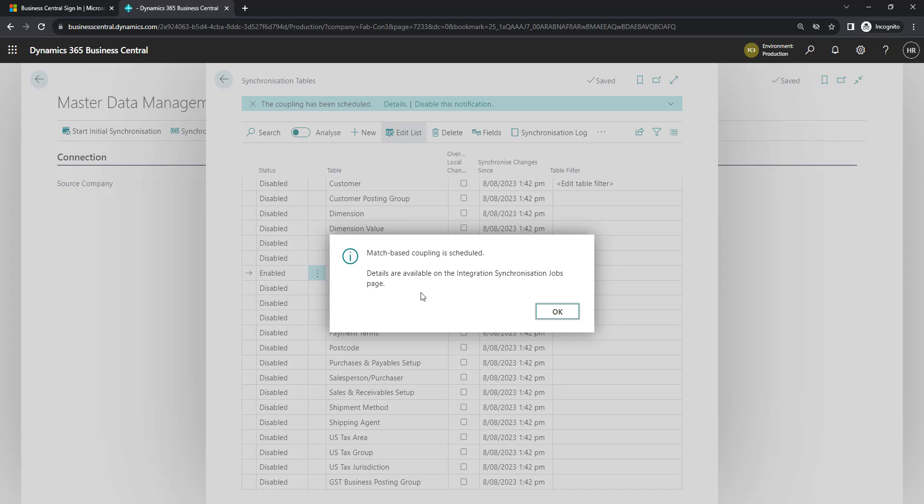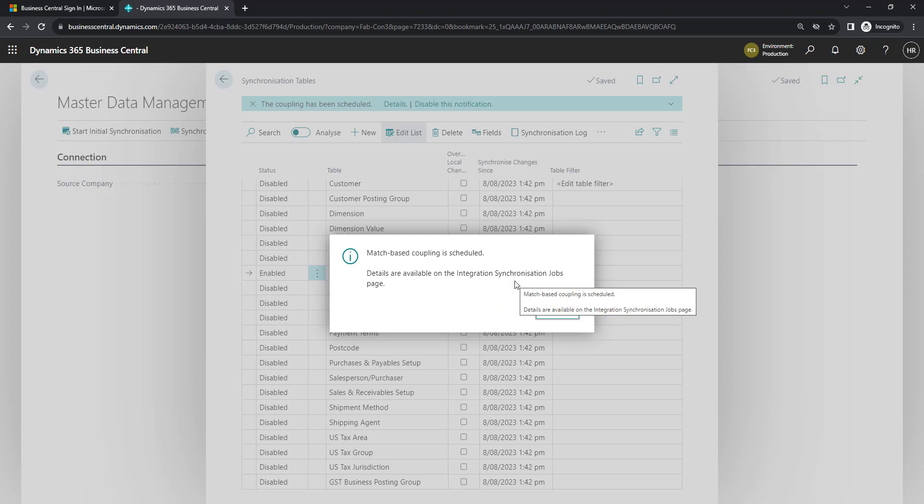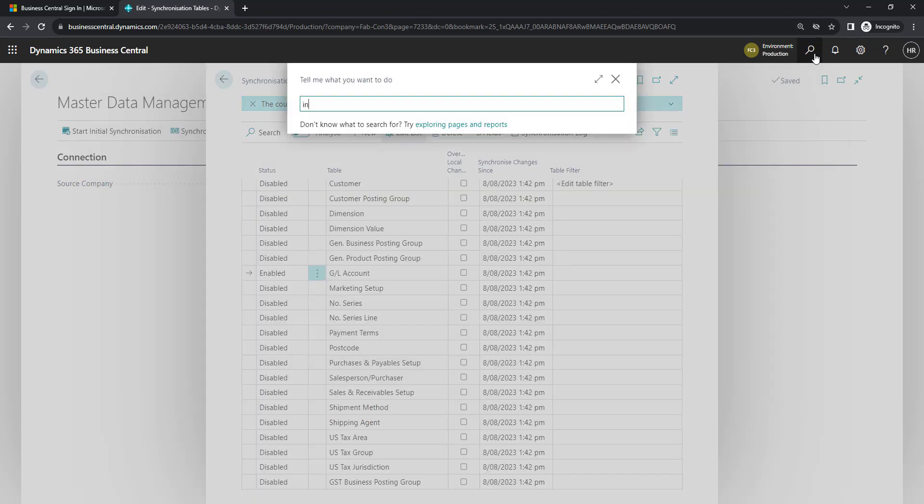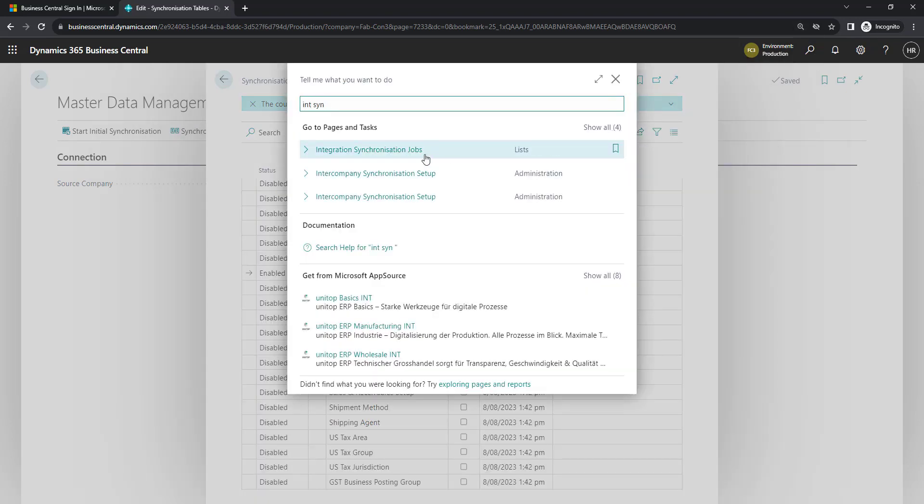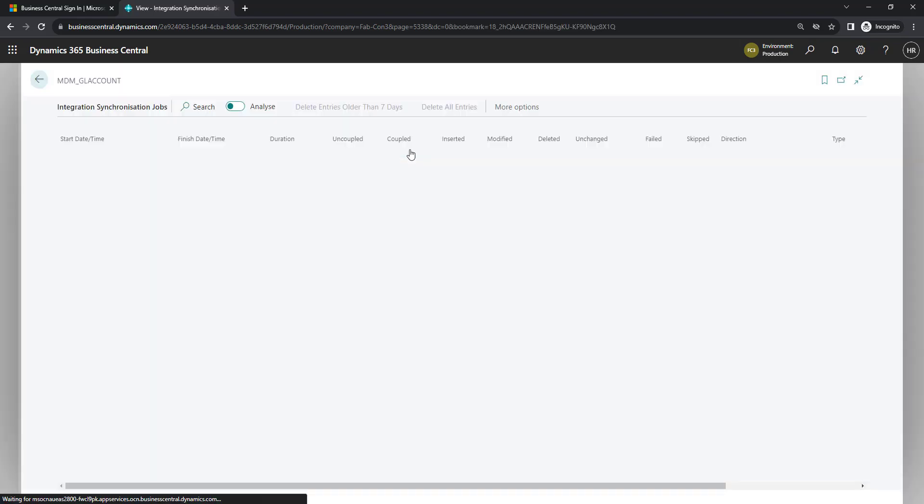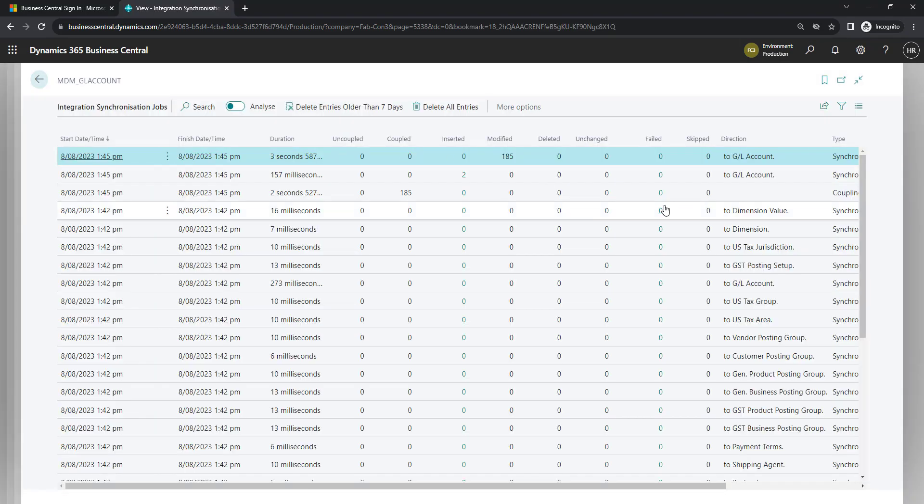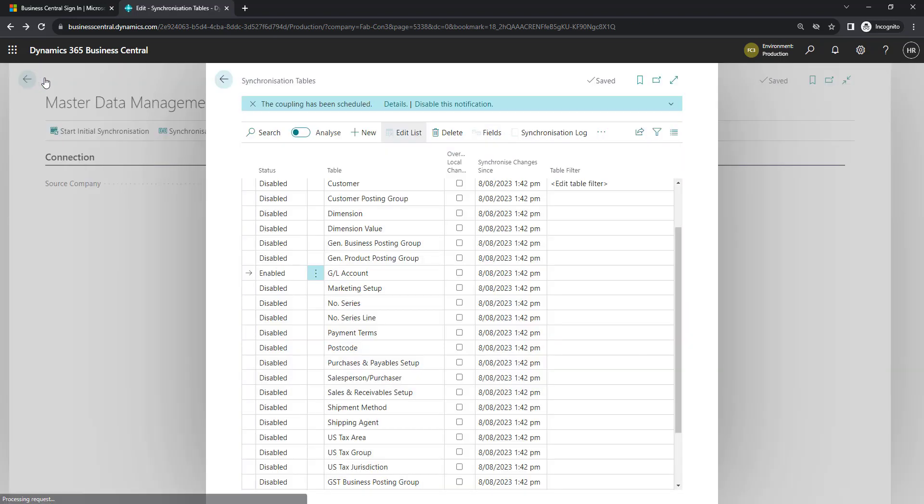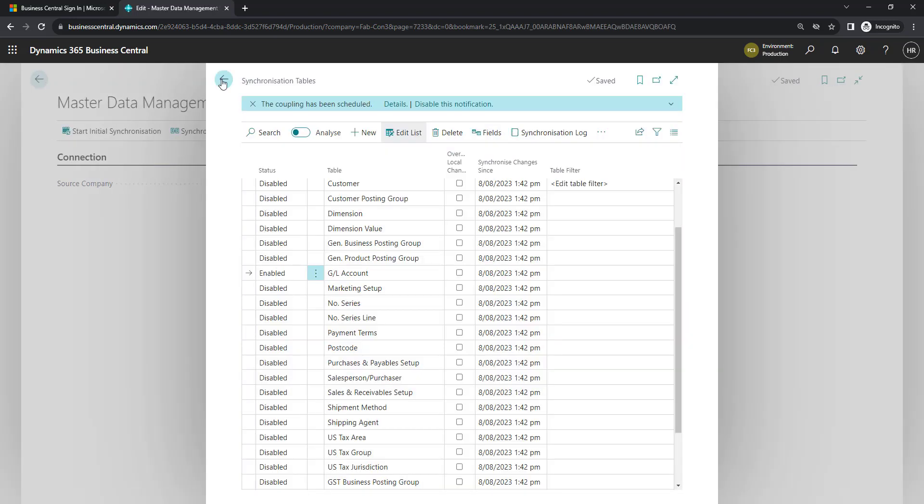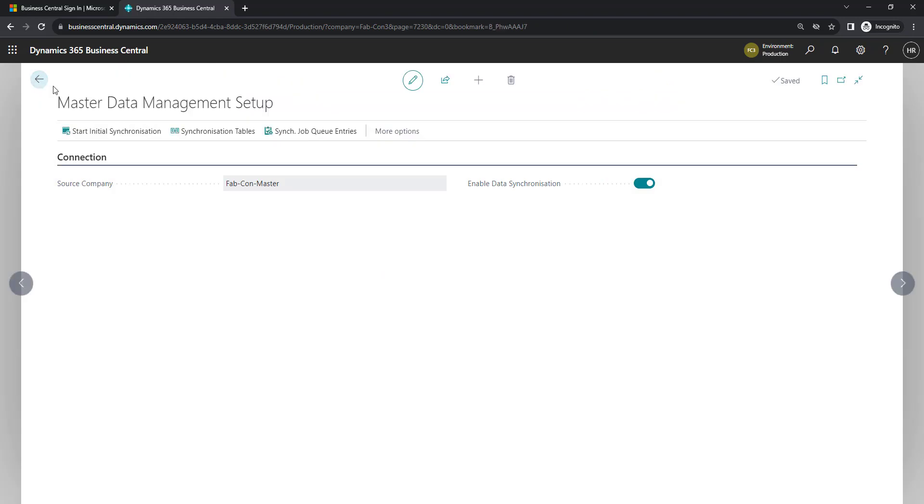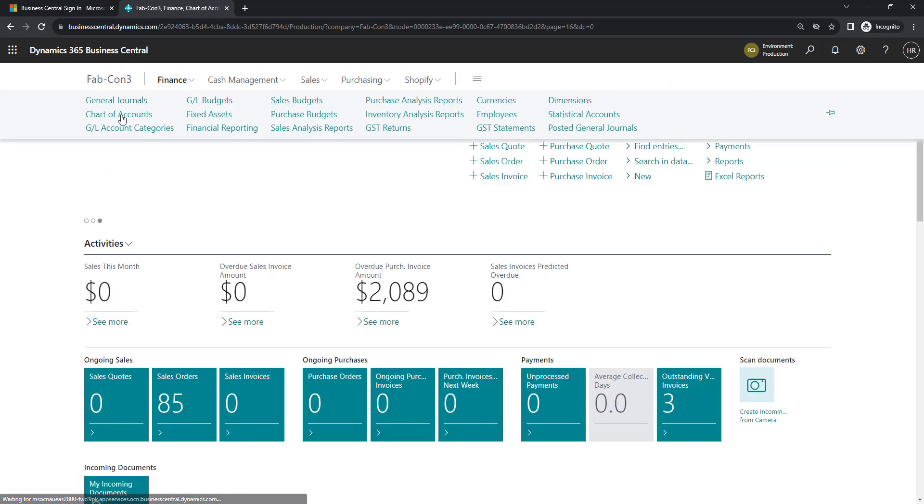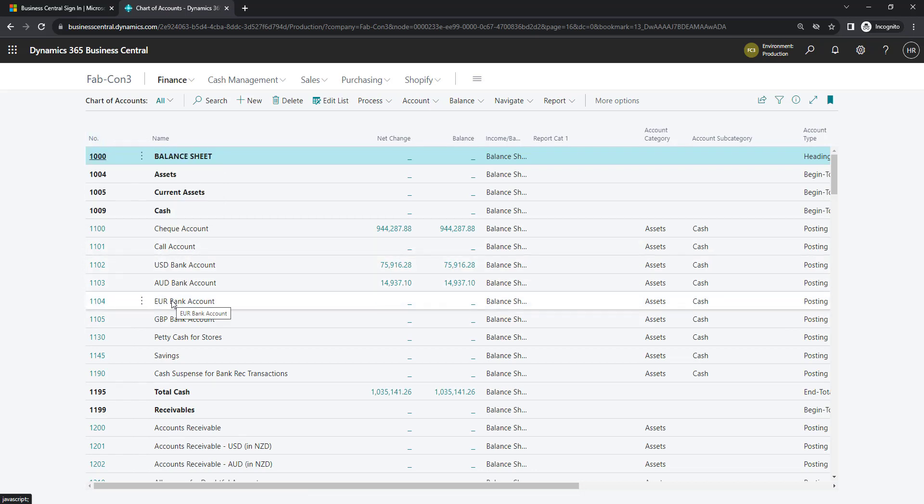It lets you know that you can see the details in the integration synchronization jobs. So if I go over to that page, we can see that it's running or it's run because it happens very, very quickly. It's run the process and there are 185 records now in the GL accounts that have been modified. Let's go and take a look at those. You can see now that we've got multiple different bank accounts that we didn't have before, and some of these names have changed.